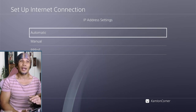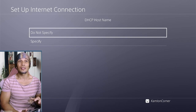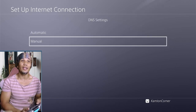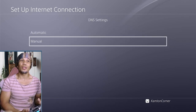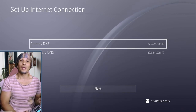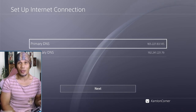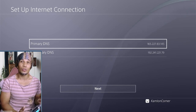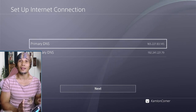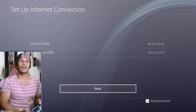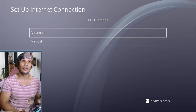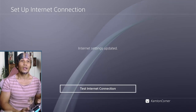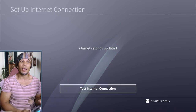Under IP Address Settings, click Automatic. For DHCP Hostname, select Do Not Specify. Under DNS Settings, use Manual and enter the DNS provided in the description — make sure you enter it exactly. Then click Next, go through MTU Settings and Proxy Server, and run the Test Internet Connection.